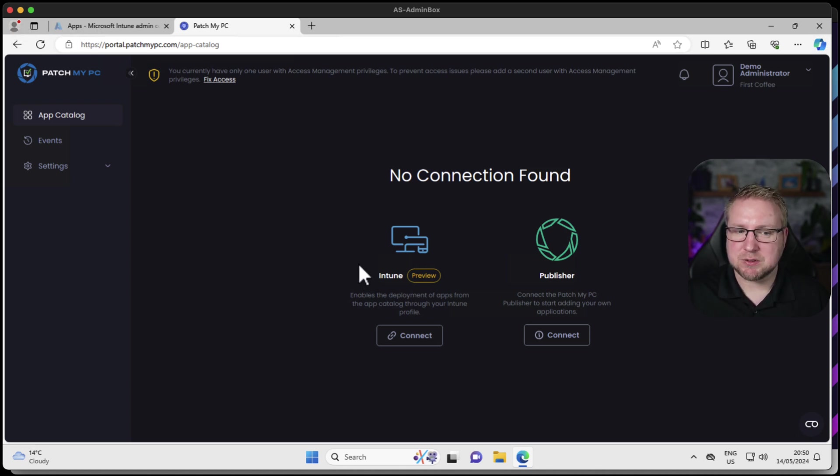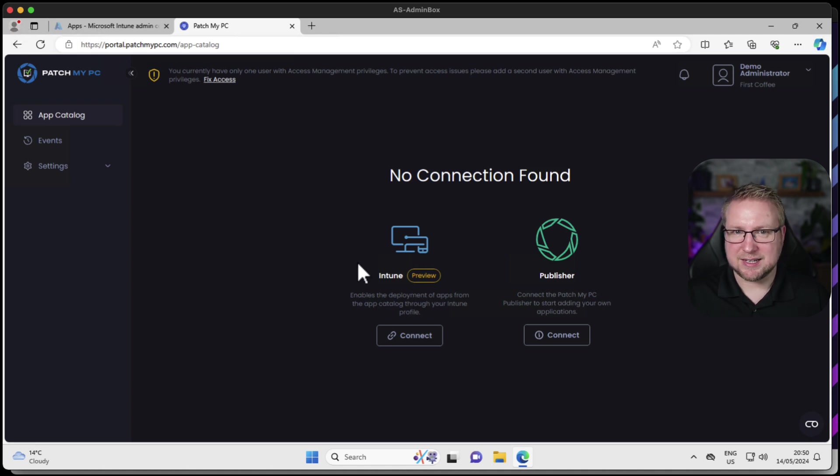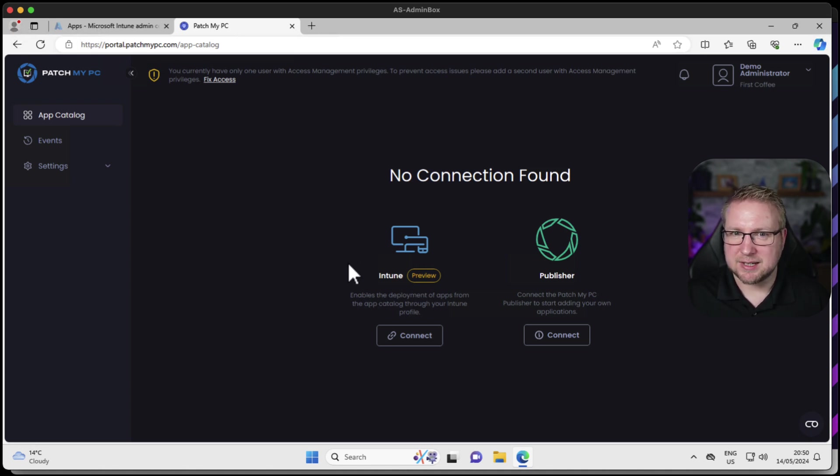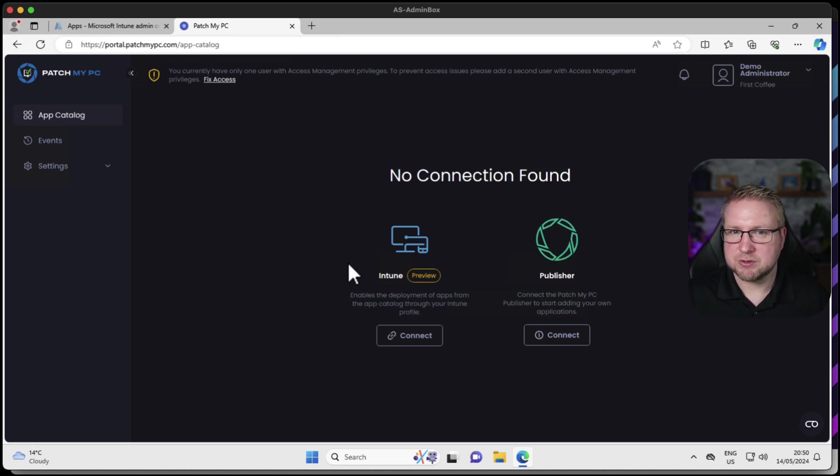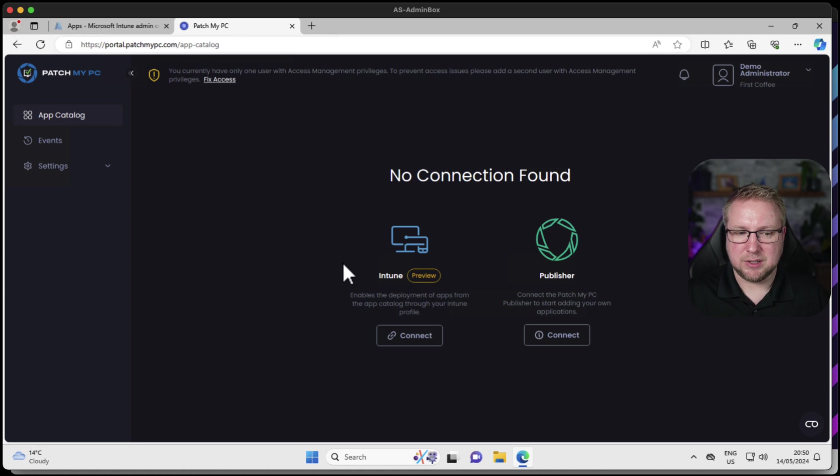If you've used PatchMyPC in the past, you'll hopefully recognize that getting to this stage is much faster now, because you don't need a publishing server, you don't need all of that additional infrastructure. It's pretty much ready to go now. Just need to connect up Intune and see how it works.